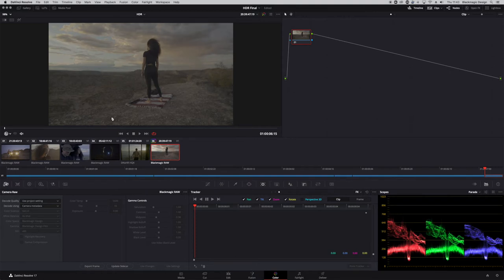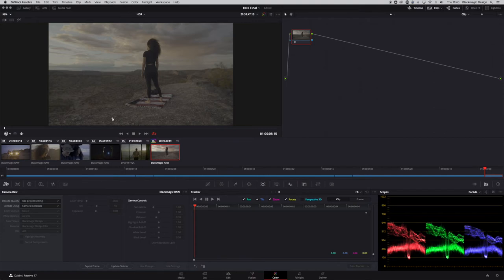ACES converts your camera log curve to linear and then back to ACES log. It works very much like Resolve Color Management — all your controls have the same feel, and copying and pasting grades between camera files is much easier because everything is converted into a linear space and then working in ACES log. So you can use ACES as well.